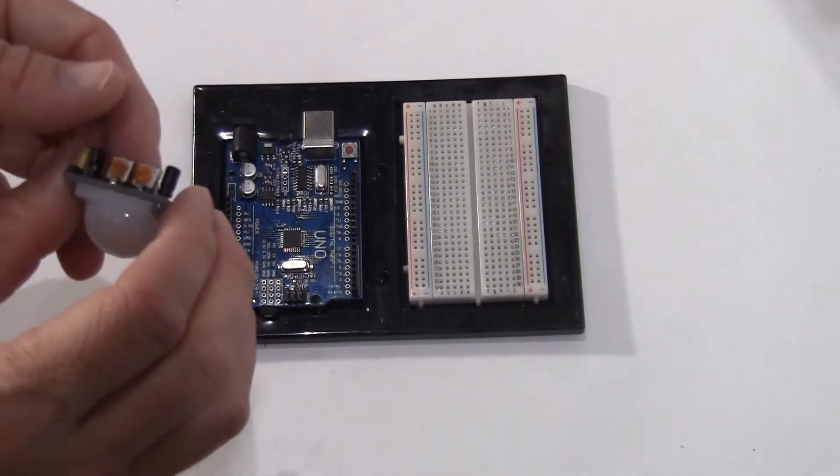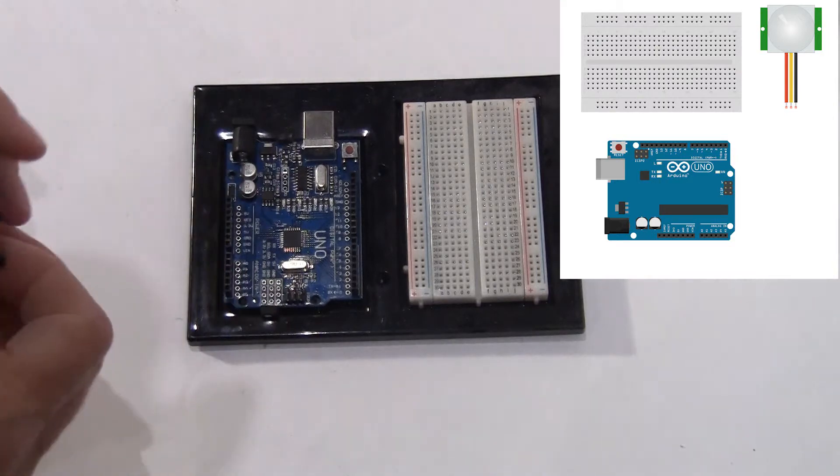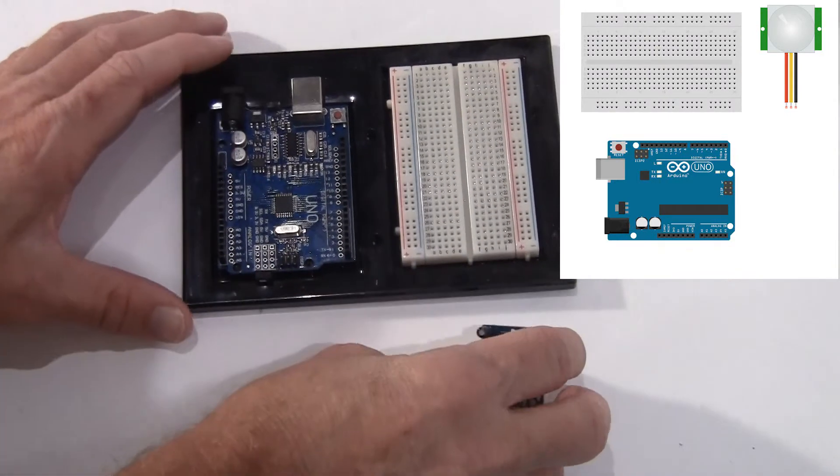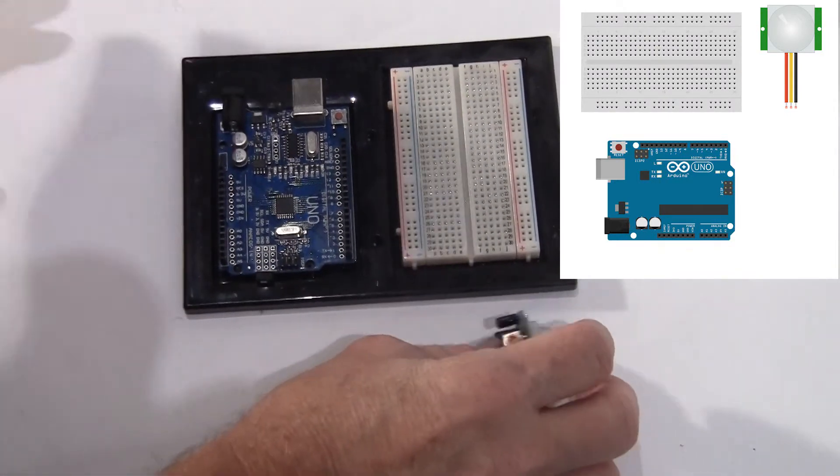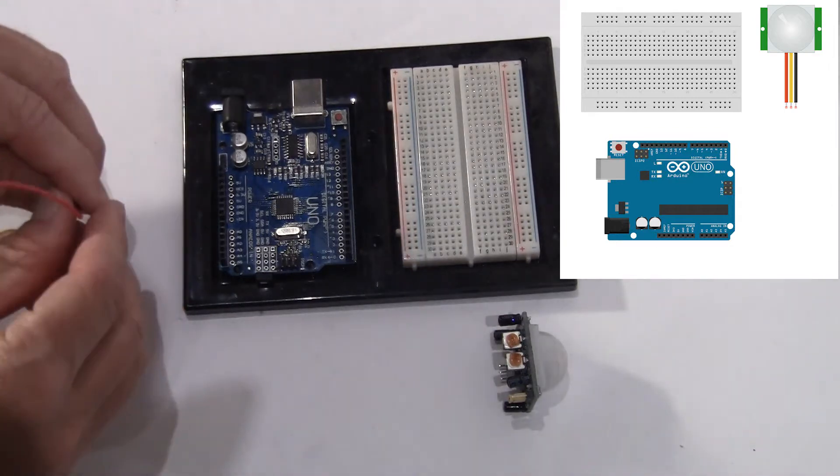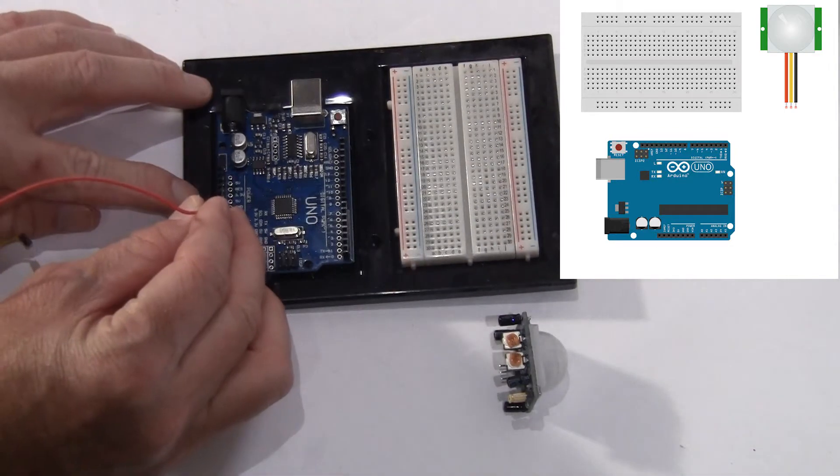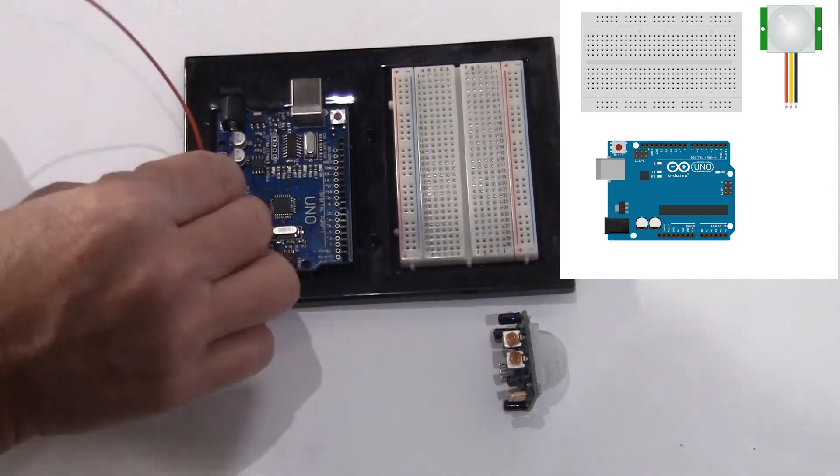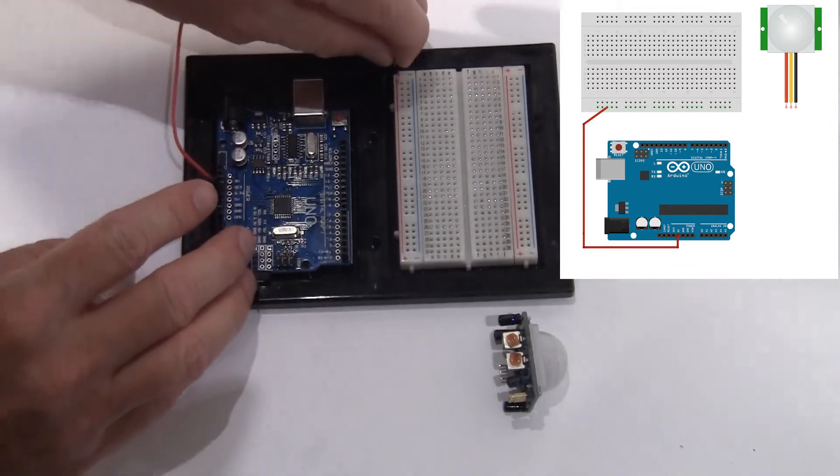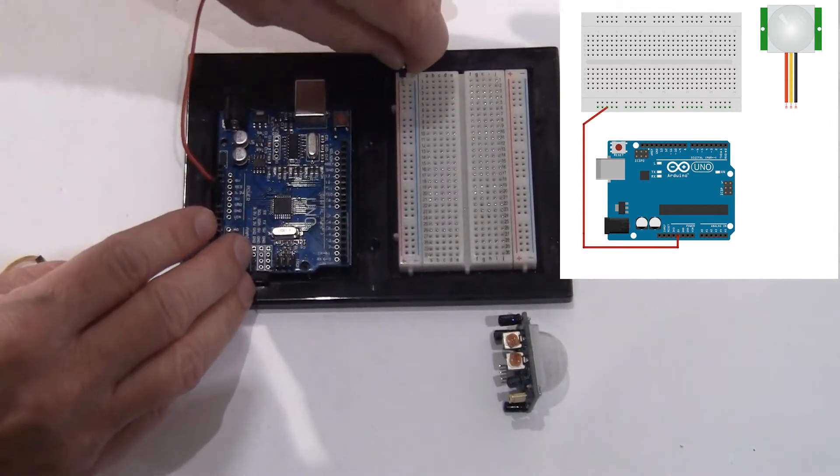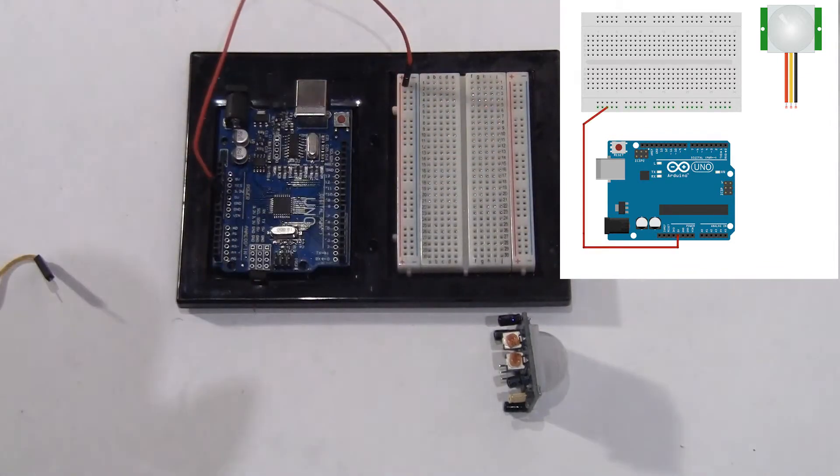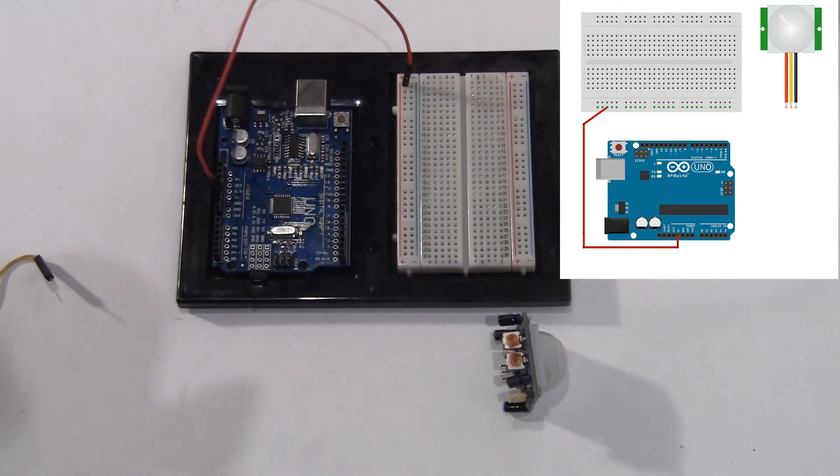So let's start by just laying out our components here. As we always do, the first thing we're going to do is power the rails here, our power rails.